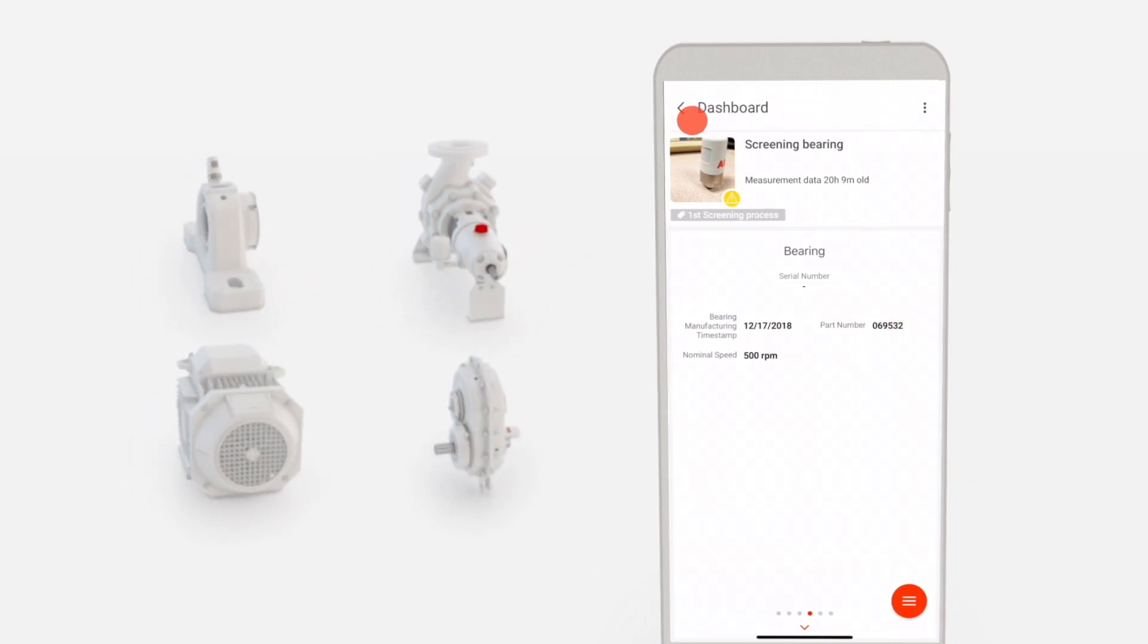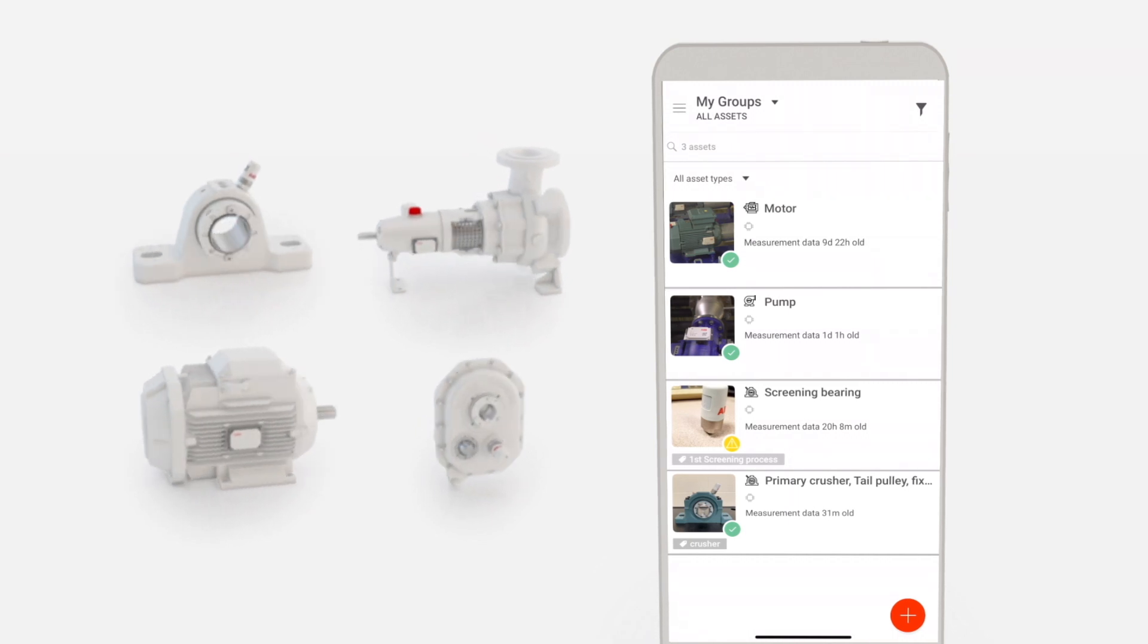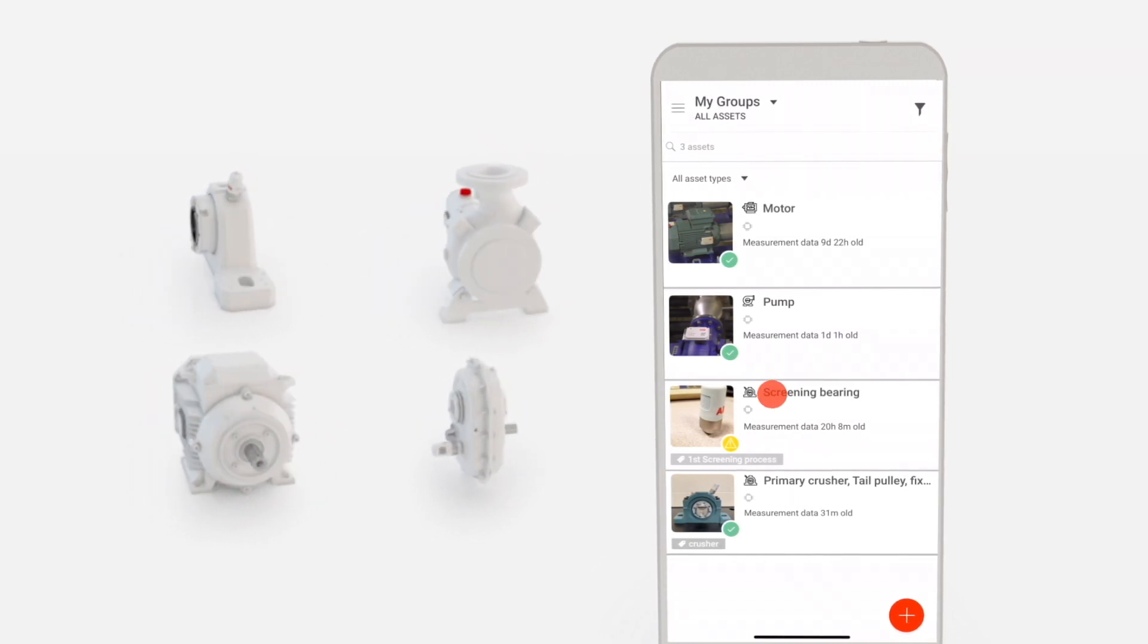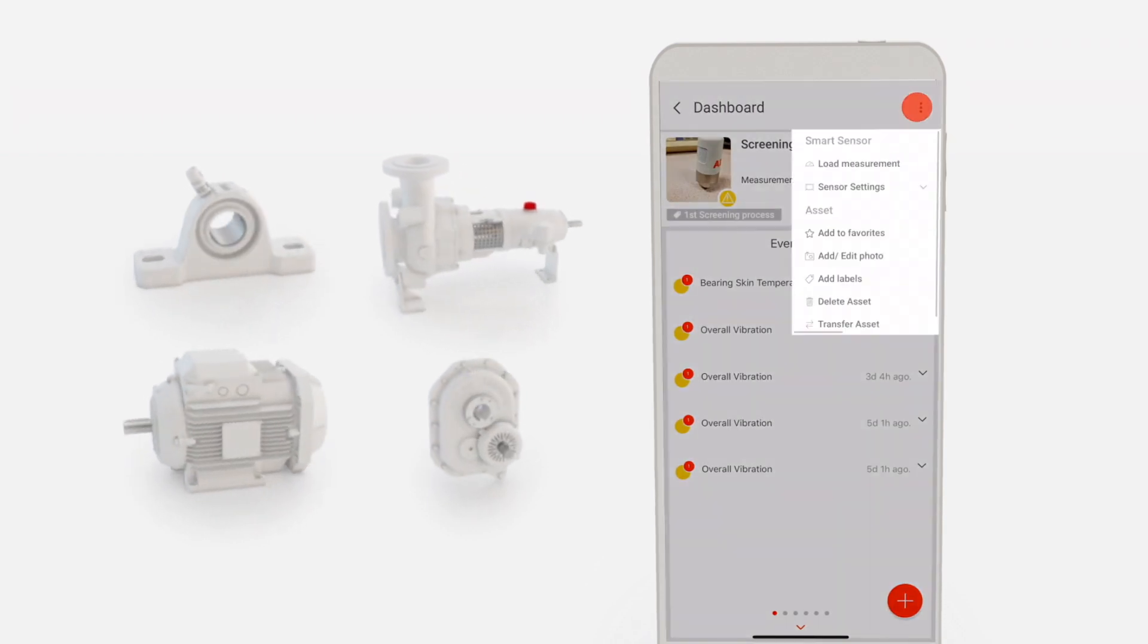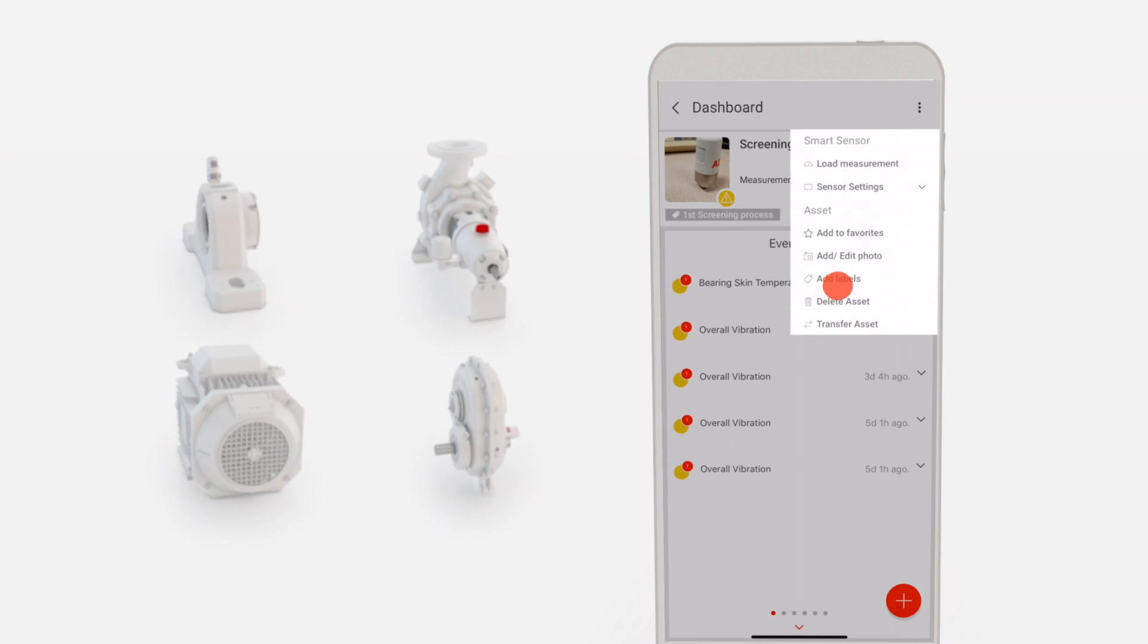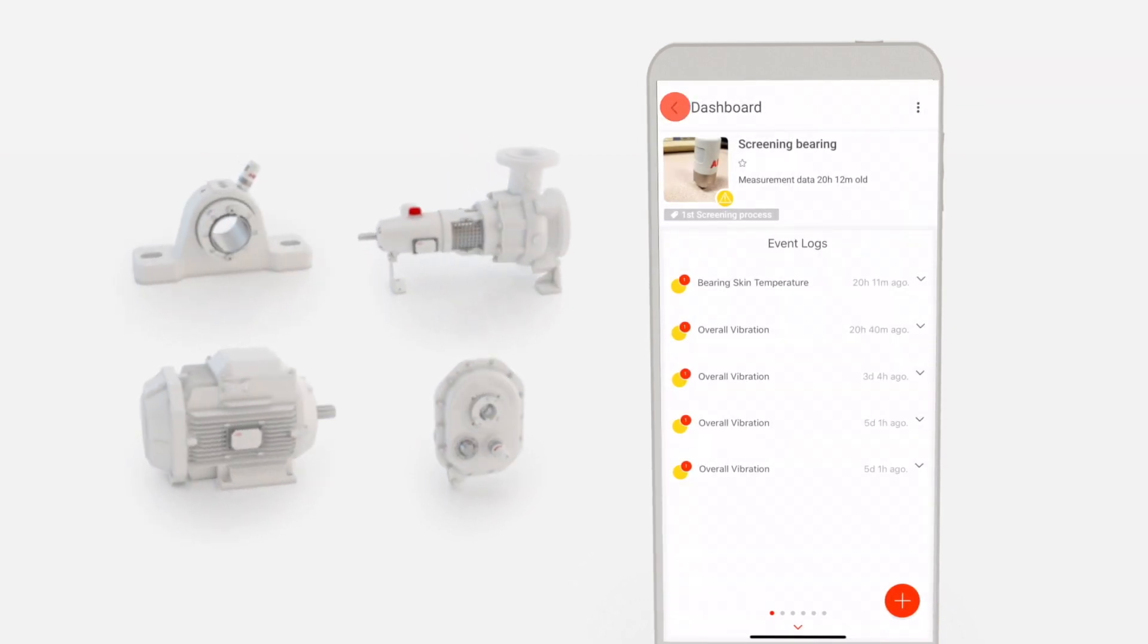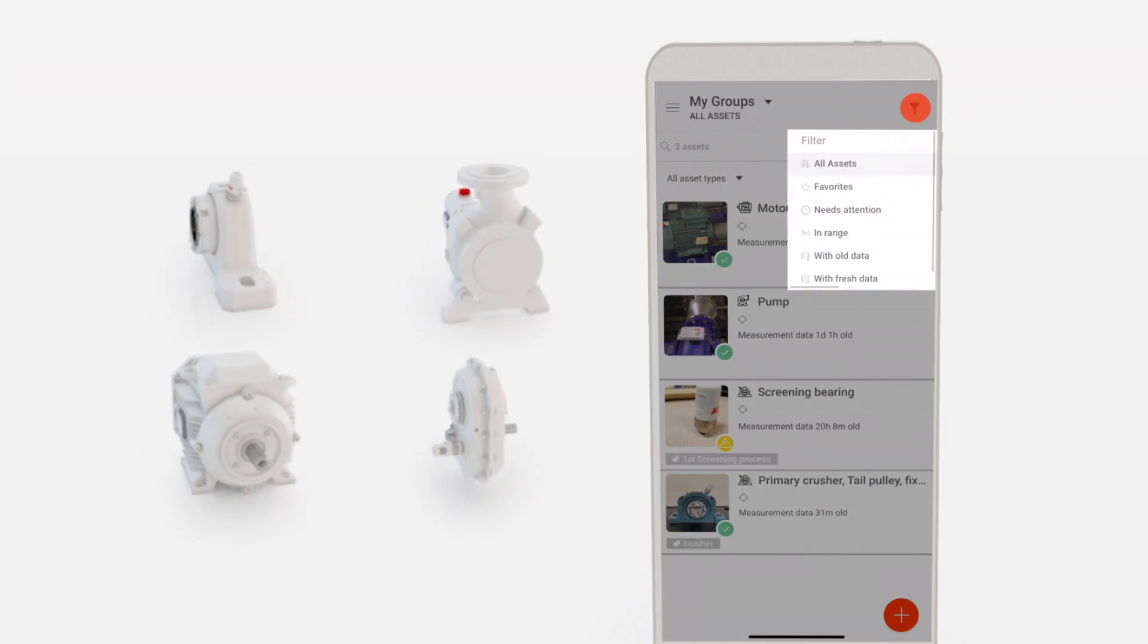Assets that are monitored often can be added to Favorites. Select the asset you want to add. Tap the menu icon in the top right corner and select Add to Favorites. Now you can filter assets for Favorites from the dashboard by tapping Favorites.